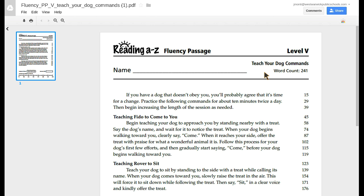If you have a dog that doesn't obey you, you'll probably agree that it's time for a change. Practice the following commands for about 10 minutes twice a day. Then begin increasing the length of the session as needed.